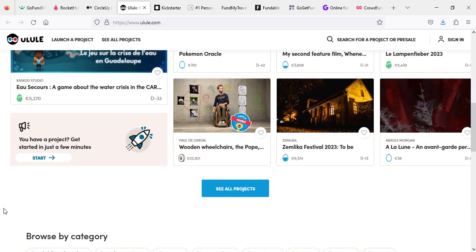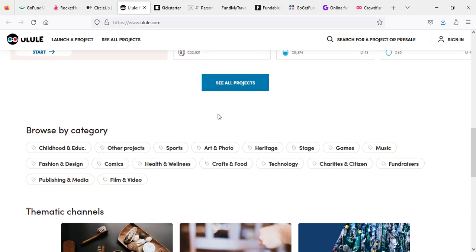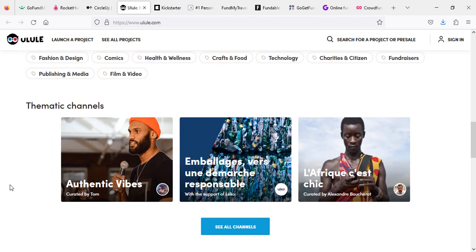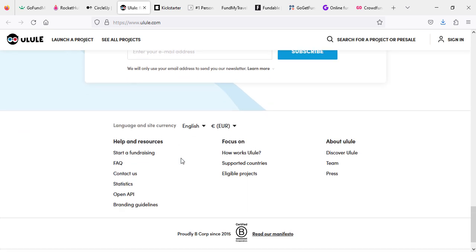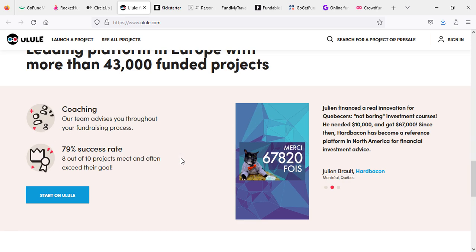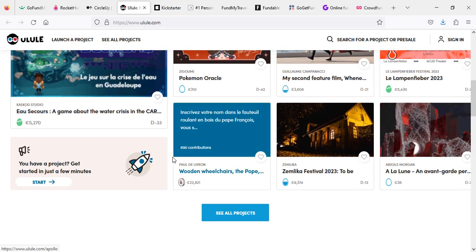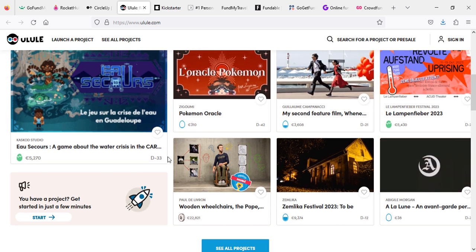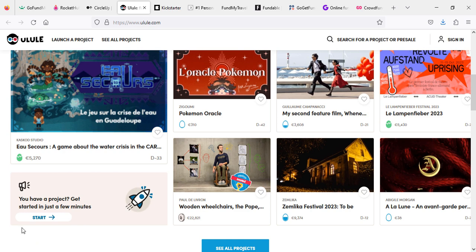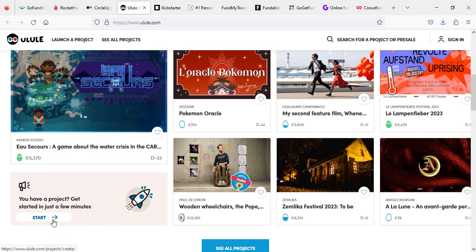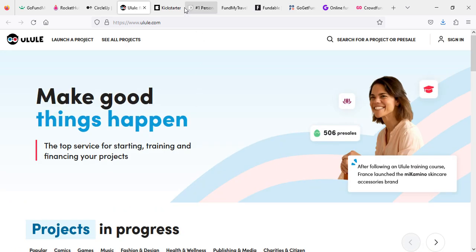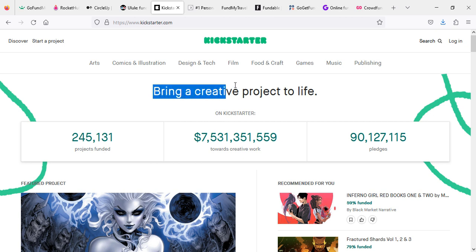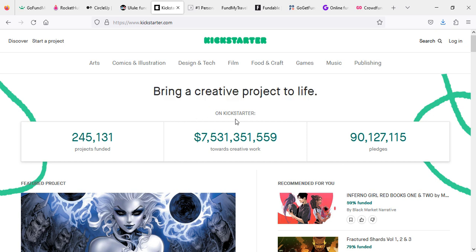Online platforms that facilitate peer-to-peer lending can also serve as channels for generous individuals to support those in need. Microfinance initiatives, for instance, enable individuals in underserved communities to access small loans to start businesses and improve their livelihoods. As I said, this could be for yourself or for someone else, so you can get good support from them. Wealthy donors can participate by lending funds through online platforms, helping entrepreneurs build sustainable businesses and uplift their communities.